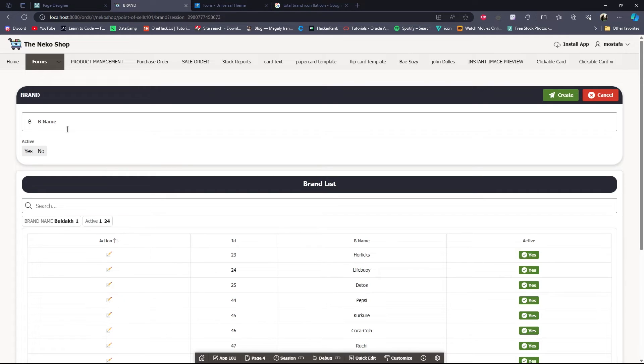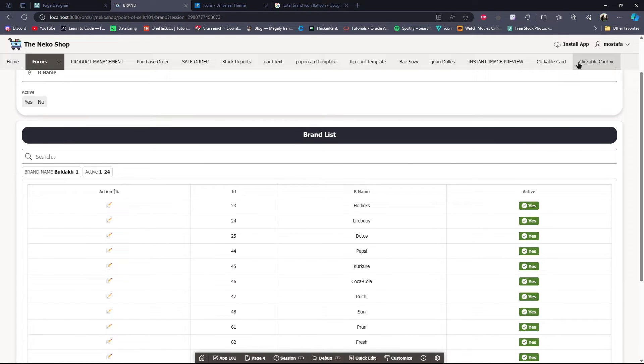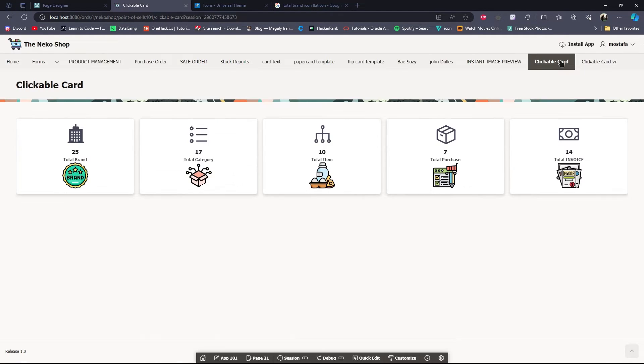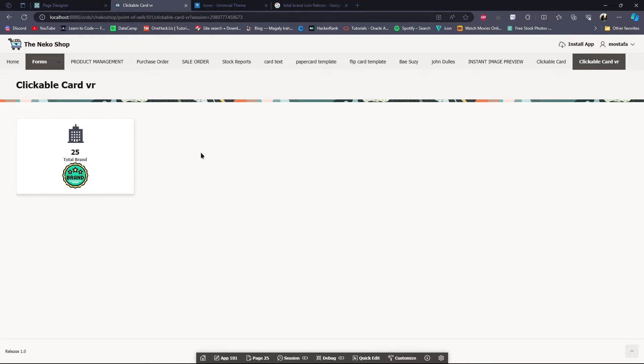Now if I click this card it will redirect us to the Brand page. This is how you can make a clickable card.